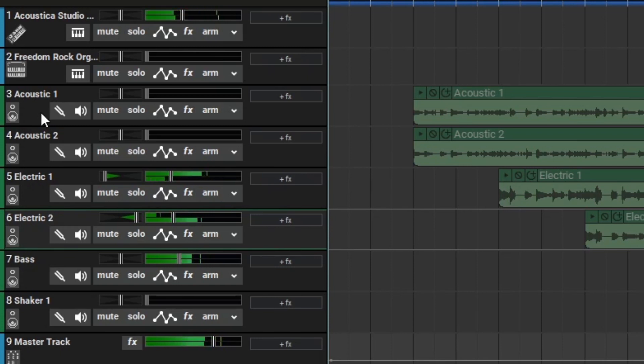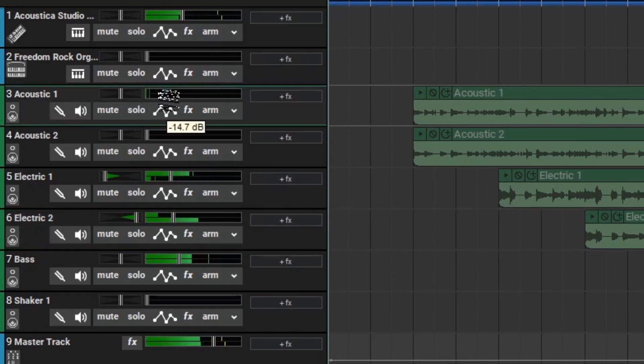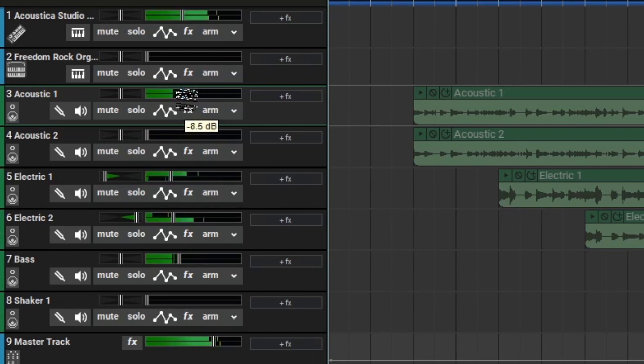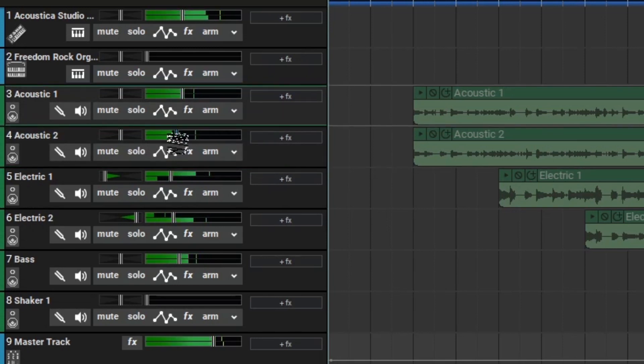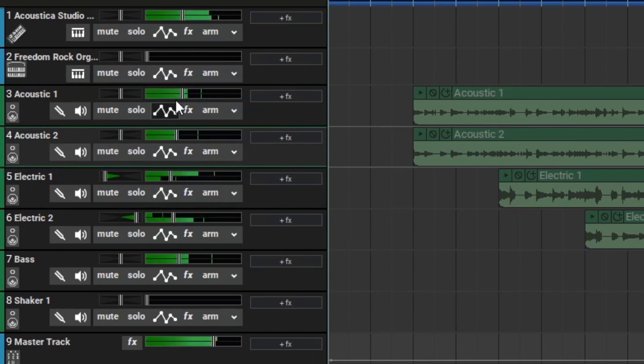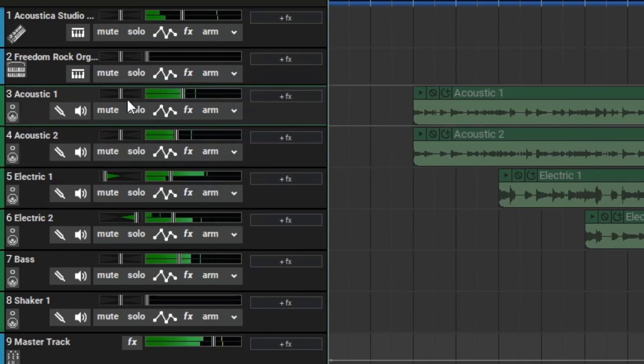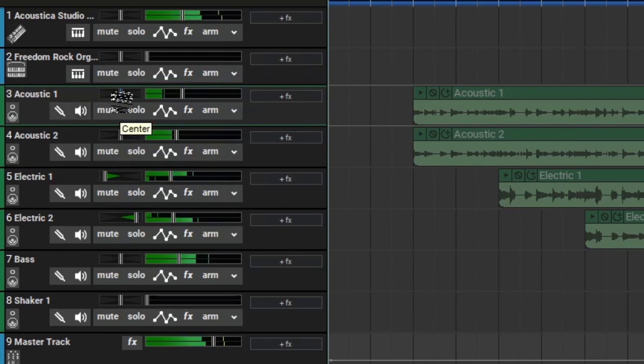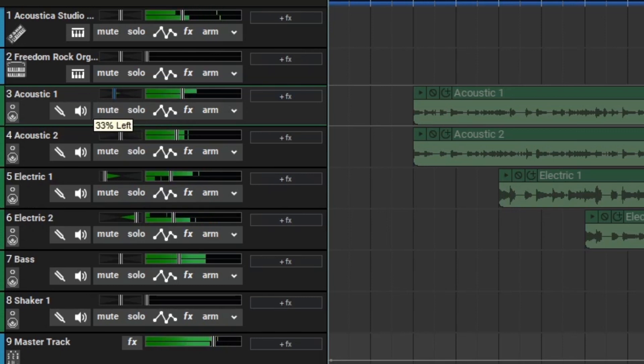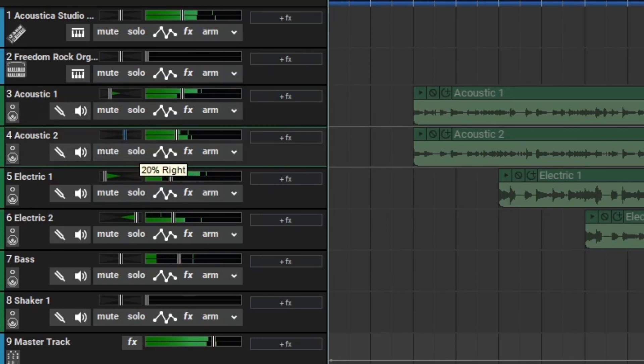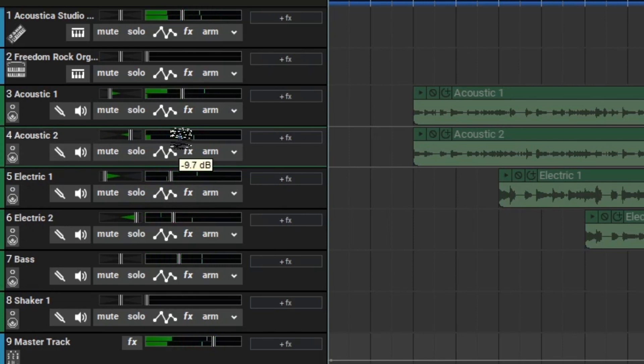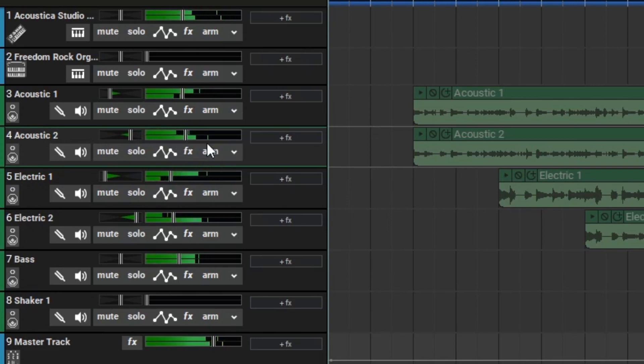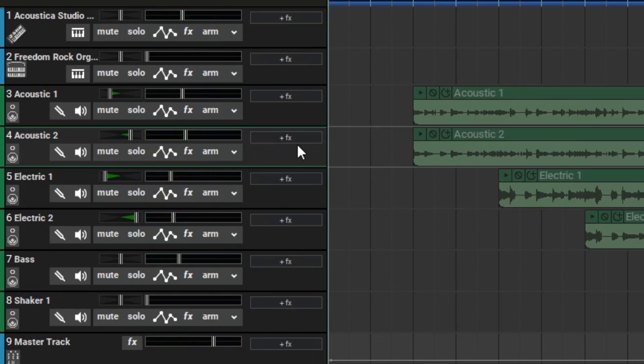My next important element is probably the acoustic guitars. Let's begin bringing those in. We have a similar issue with the acoustics, so let's pan these out as well, but not be as aggressive. We'll go for about 50% to the left and 50% to the right. Then let's adjust our volume accordingly. At this point we're at a pretty good spot. We brought in our foundation and we brought in our main elements. Now let's bring in the secondary elements like the organ and then bring in our final element being the shaker.